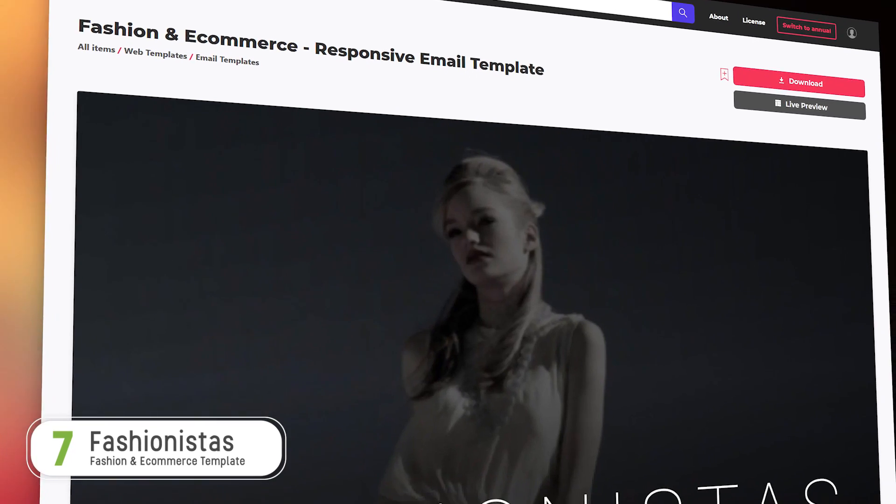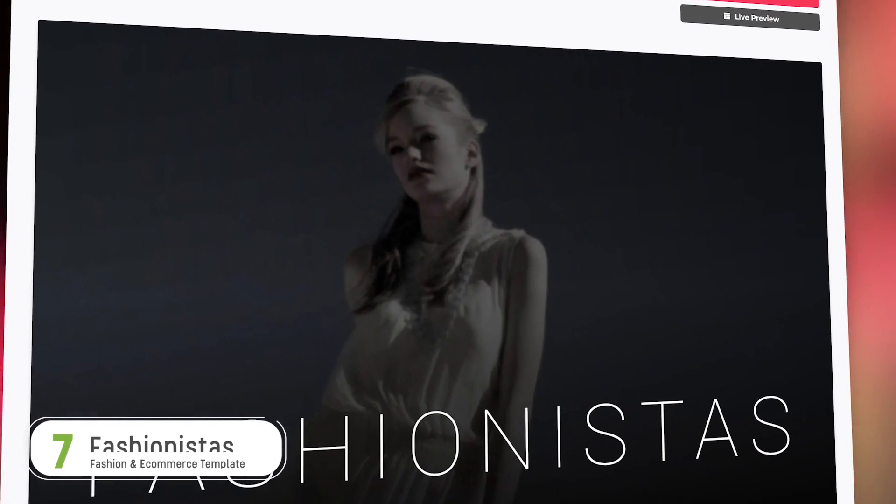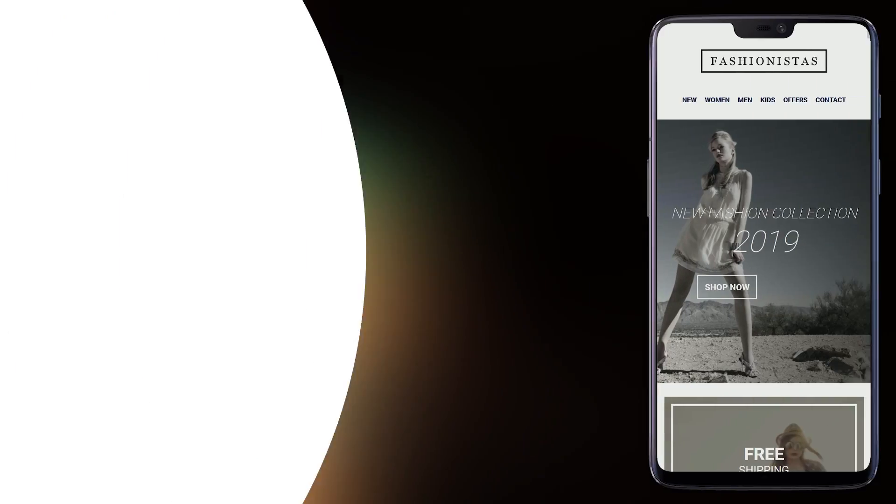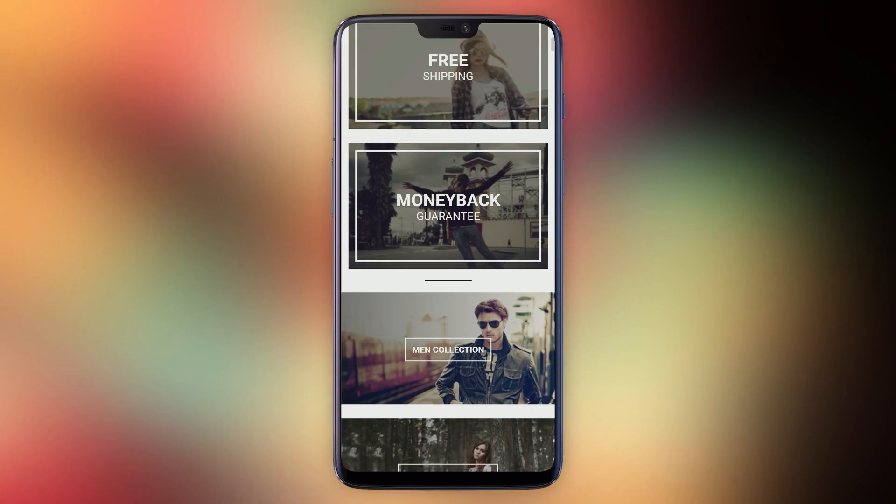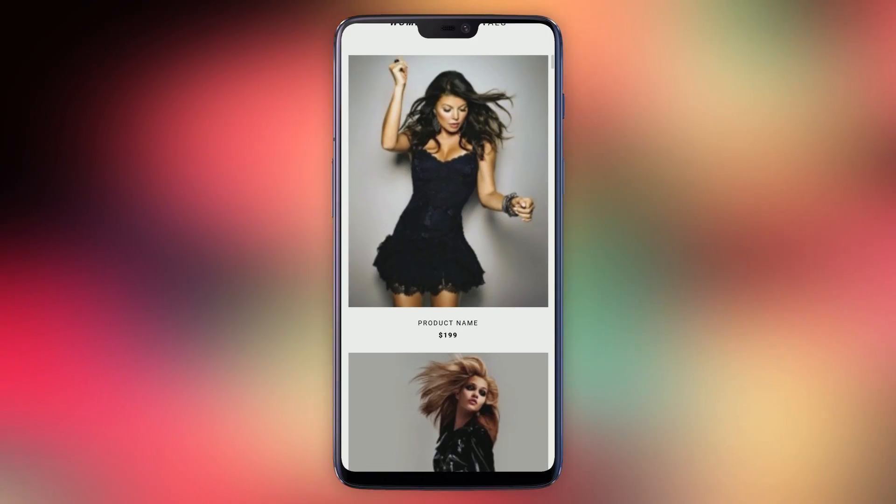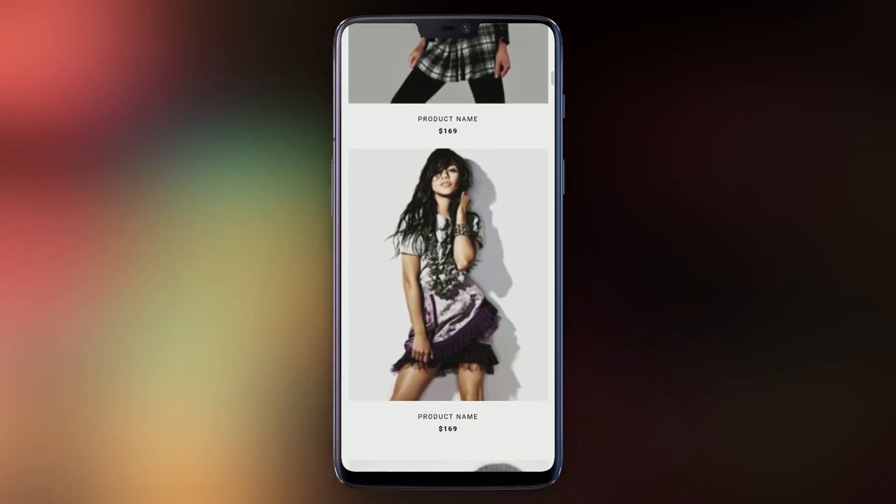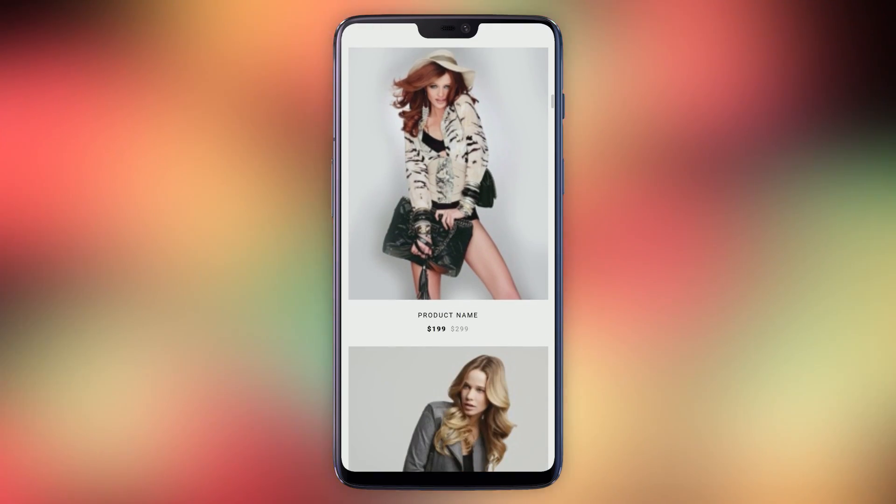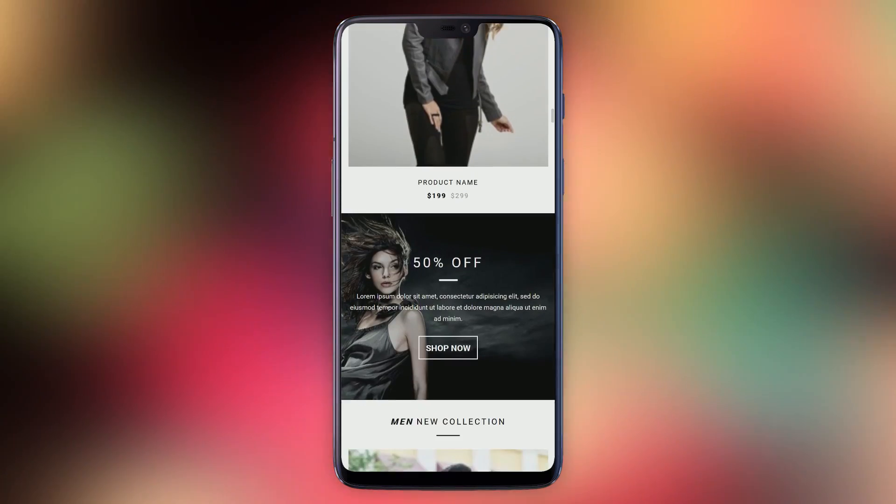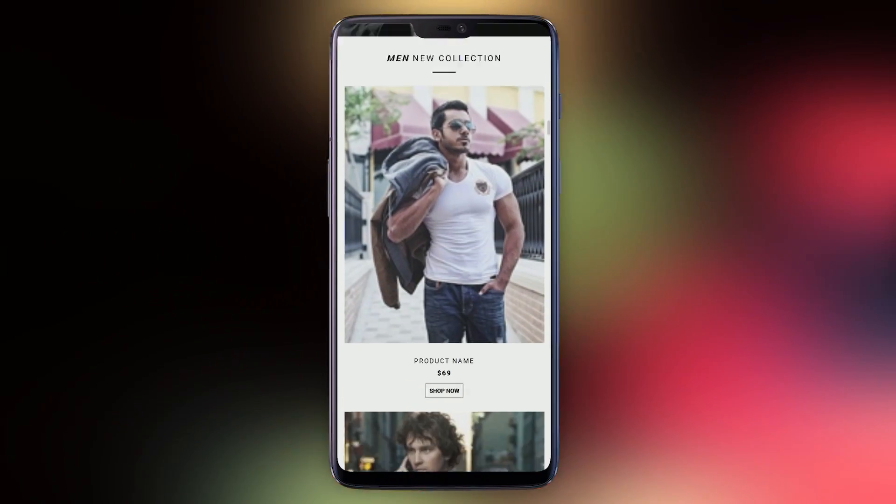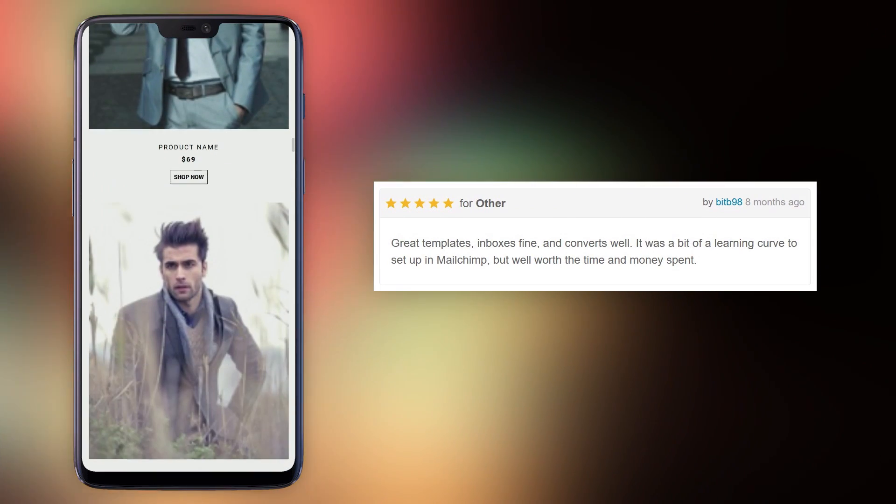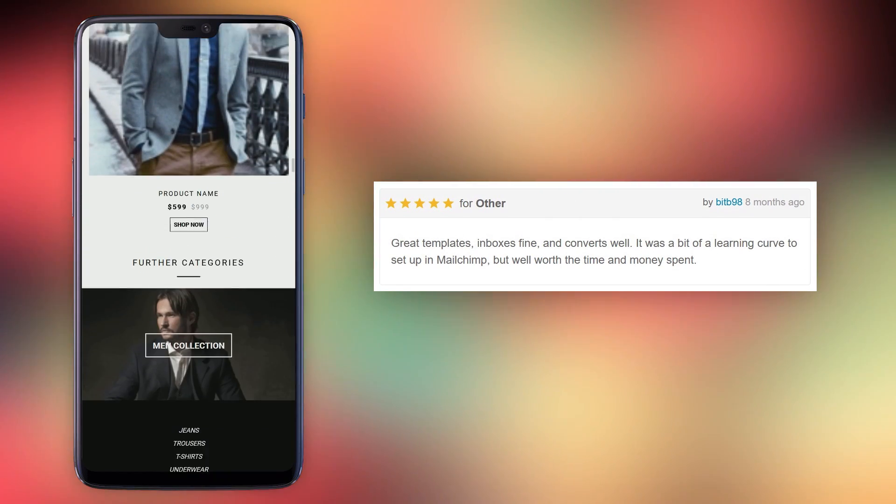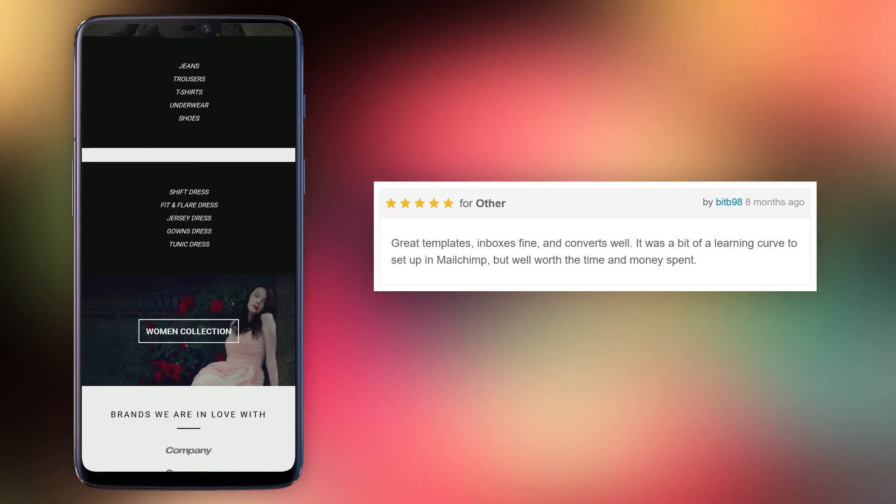Number seven, Fashionistas. As the name suggests, Fashionistas is for anyone in the apparel and accessories game. It does a great job of making product photos jump off the page. Fashionistas customers rate it 4.69 out of five and customer BitB98 says, great templates, inbox is fine and converts well.